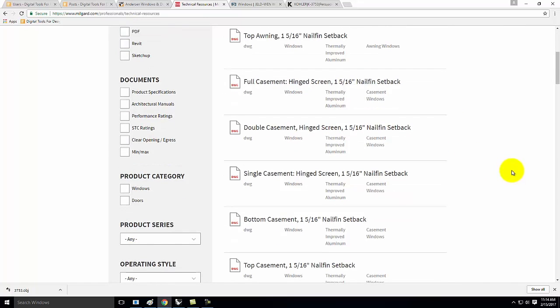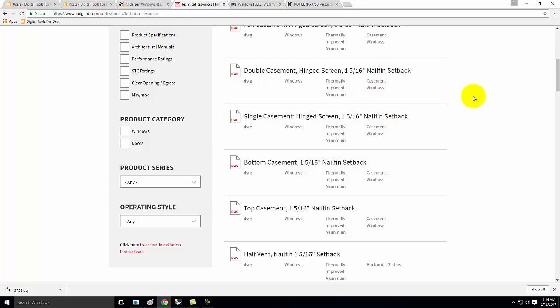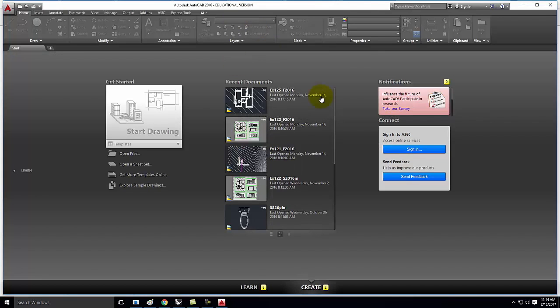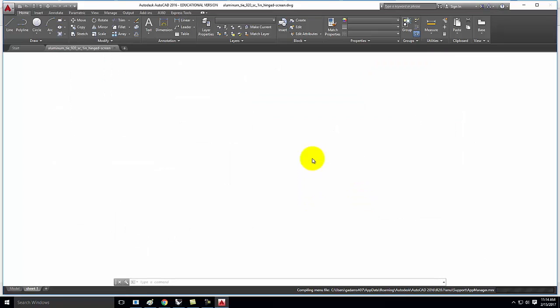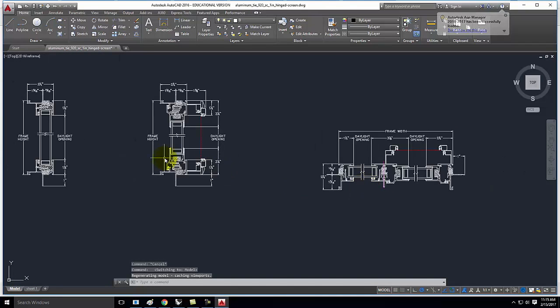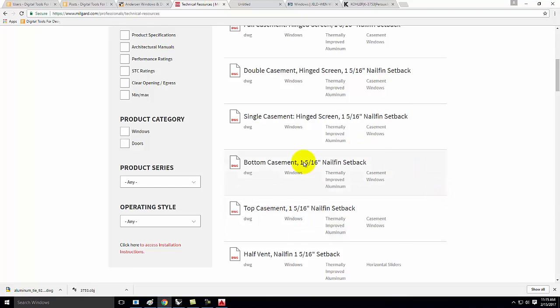Let's pick one at random — let's do a casement, hinge, screen — we'll see what that one looks like. It downloaded as an AutoCAD file, so I'll go ahead and open it. Most of you have taken 135 so you're at least familiar with AutoCAD. I just want to see what it looks like and whether it's what I was after. Let me go into model space — okay, all I'm really getting is technical details, none of which is particularly helpful, so I have to go back and try again.